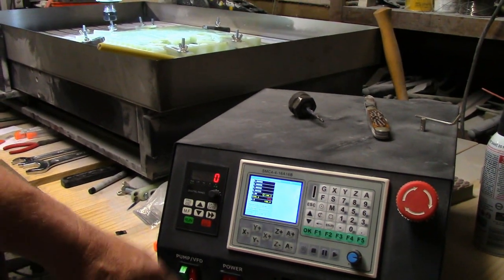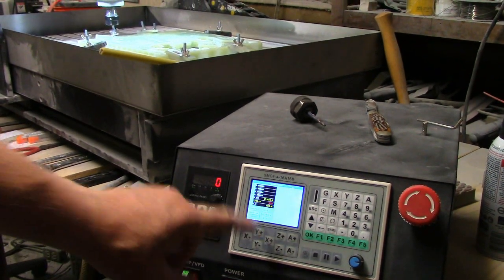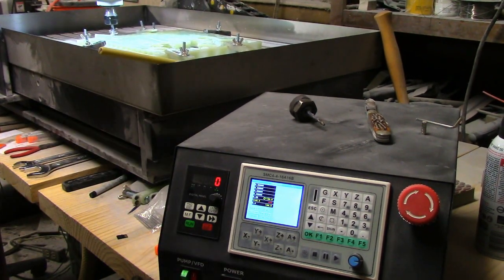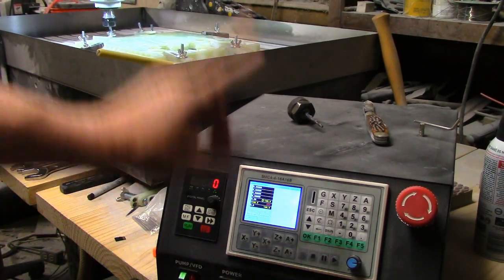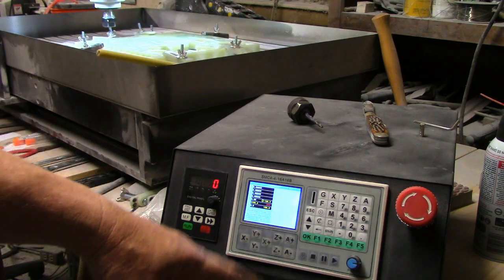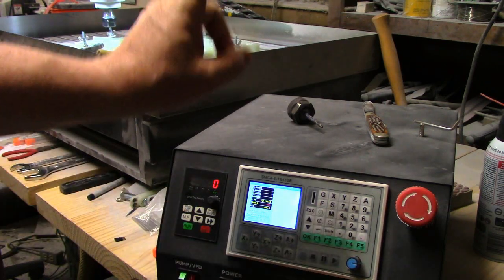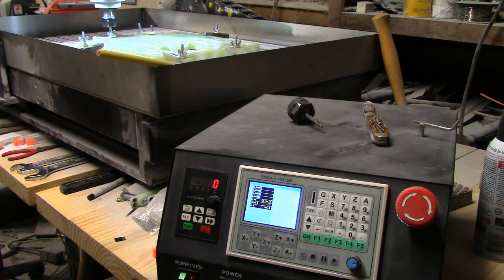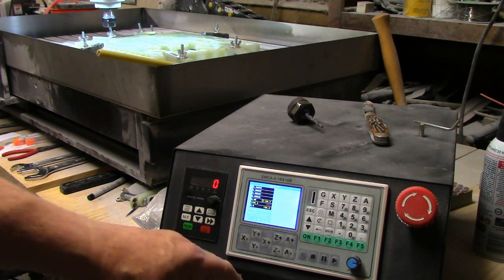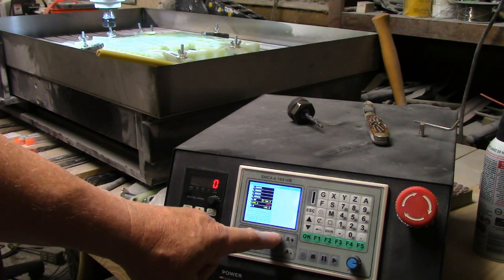Y plus will make the thing go away from you. Z plus will make it go up. X plus will make it go to the right. First thing I'm going to do is raise the Z a little bit so we have some working room.